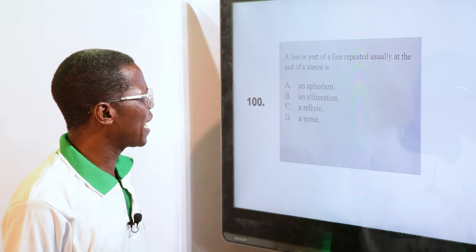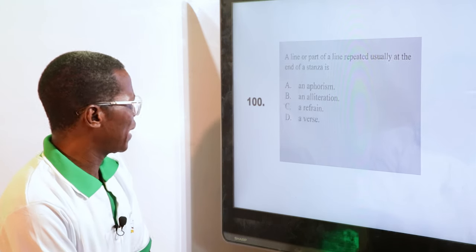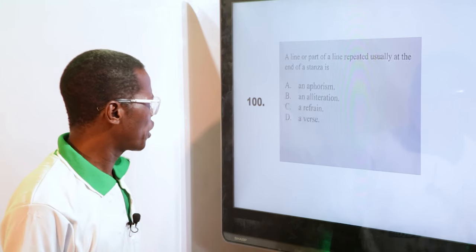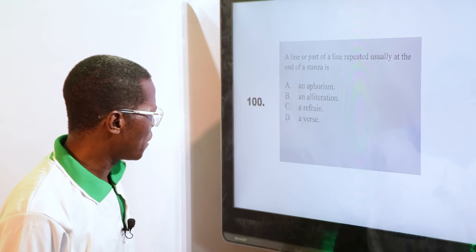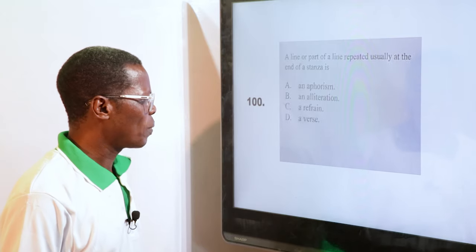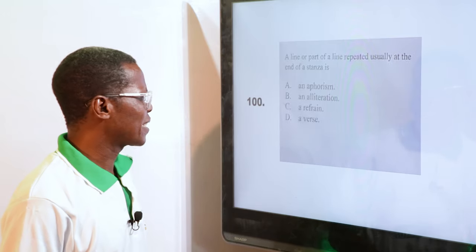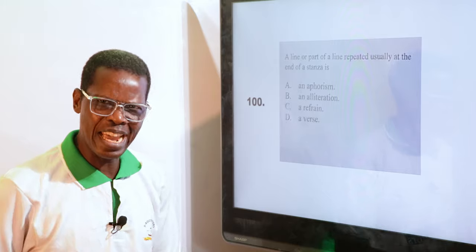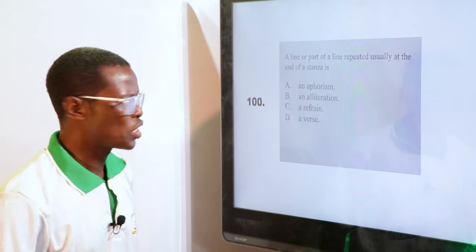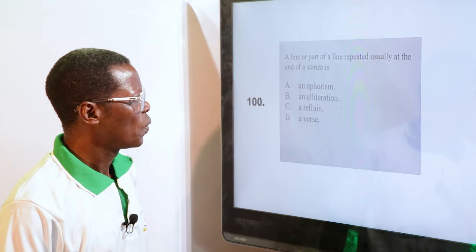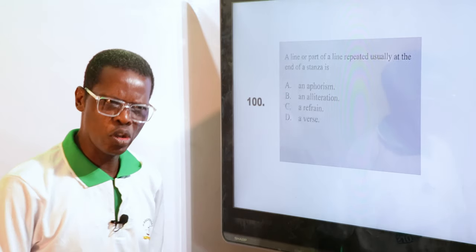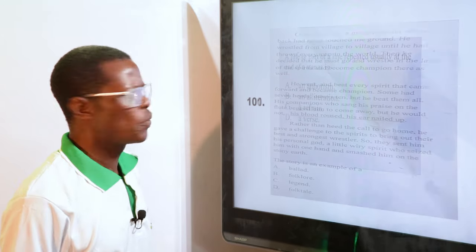A line or part of a line repeated usually at the end of a stanza is — alliteration, aphorism, refrain, or verse. In music, if you look at your hymn books, you normally call it refrain. So the answer is refrain — at the end of each stanza you see it repeated over again. It's common in music and also in poetry.